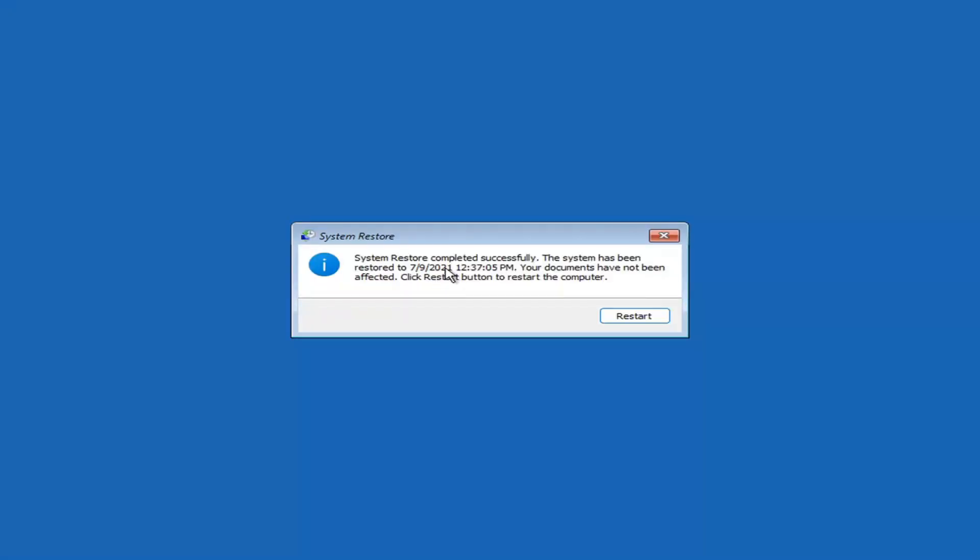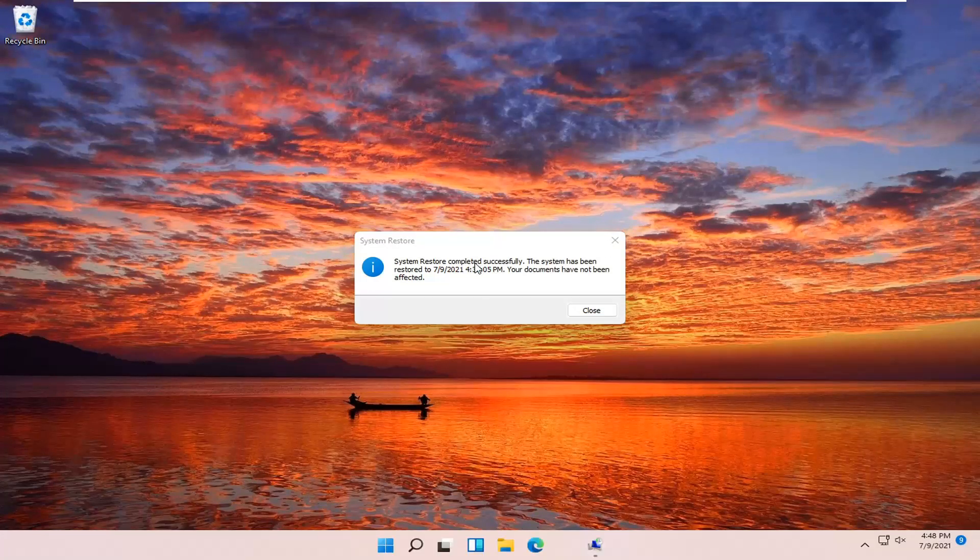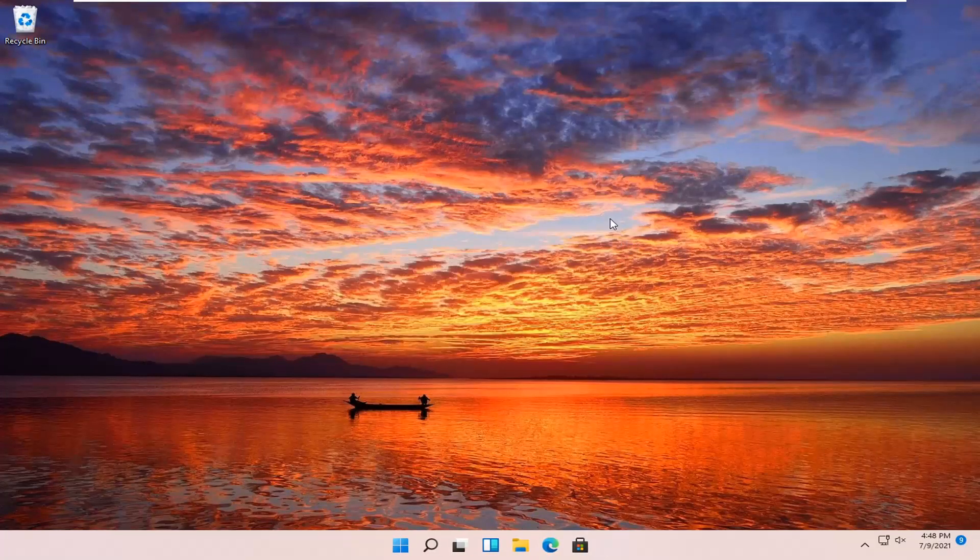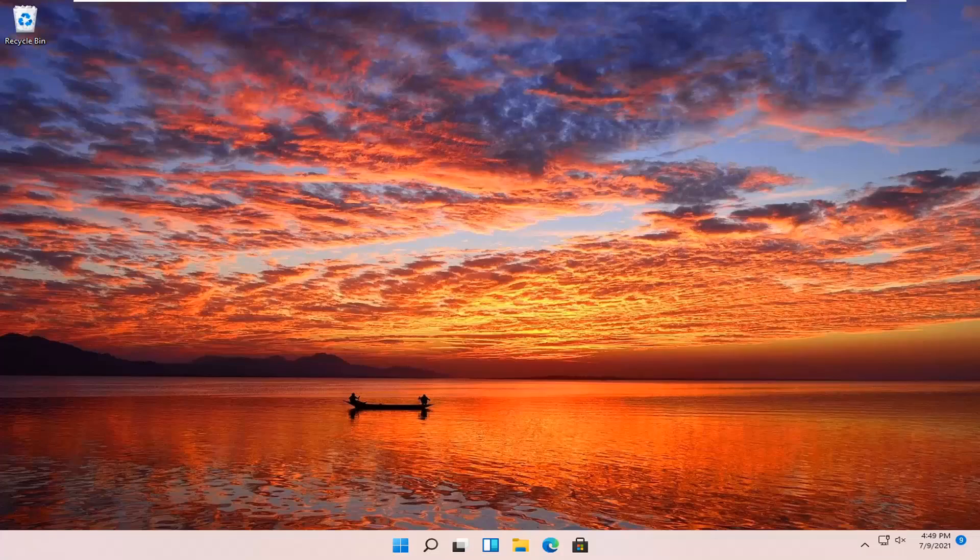Okay, so you can see System Restore completed successfully. The system has been restored. Your documents have not been affected. Click the Restart button to restart your computer. Go ahead and select Restart. Okay, so you can see the system has been restored successfully. We're going to go over a couple different methods in addition to that if that did not work. So I'm just going to pause the video and we're going to start back up back on the recovery screen that we started with.